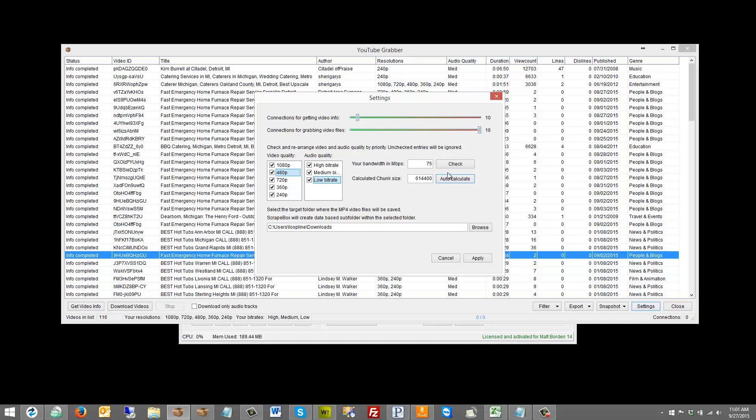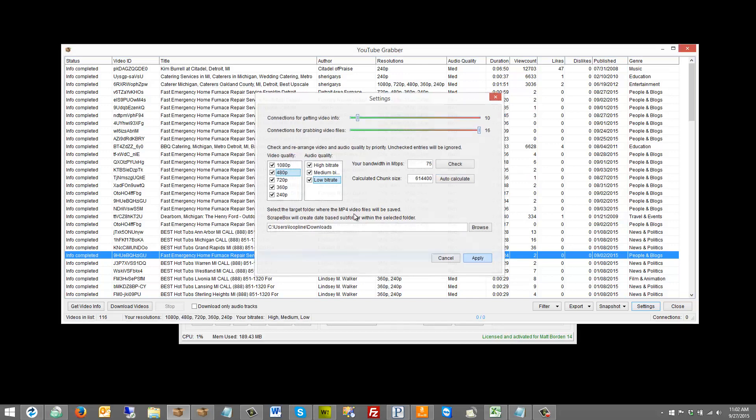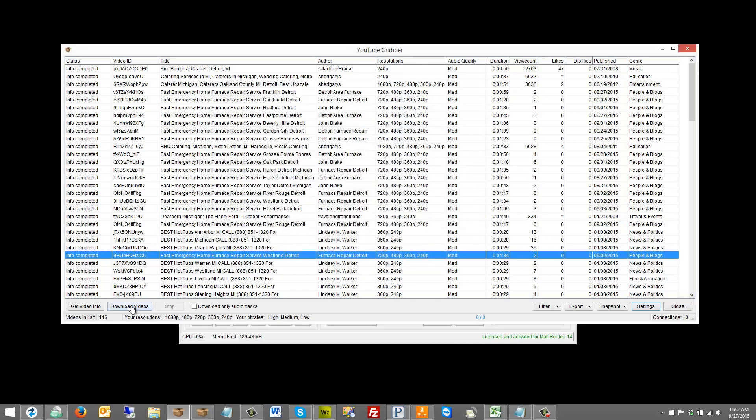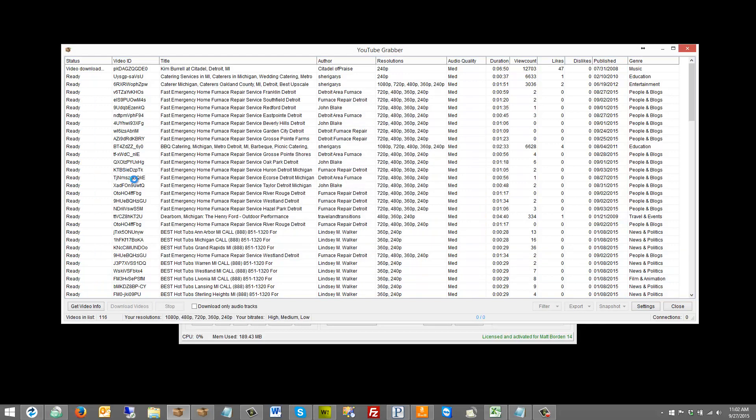Now, as far as actually downloading, back to the chunk size, the connections for grabbing video files is 16. That's 16 chunks at once, not necessarily 16 videos at once. So it's only going to download one video at a time, but it's going to take it into chunks. So I just wanted to explain that, so when we go over here and hit download videos and we only see one downloading, we can see what's going on.